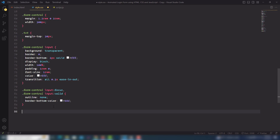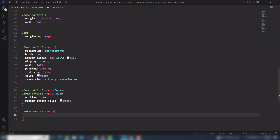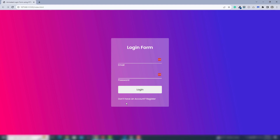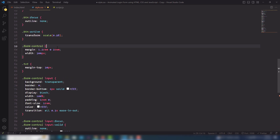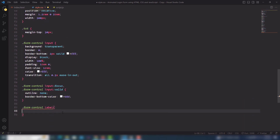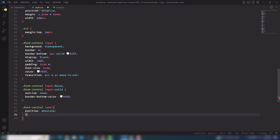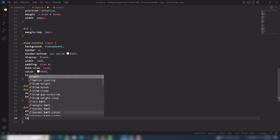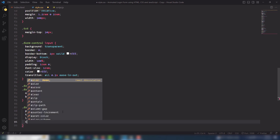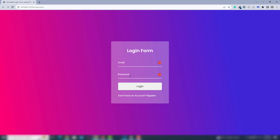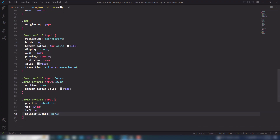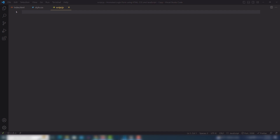After that I'll select the form-control label tag. I want to display the text in the center of the input field. I need to use position absolute, top 15px, left 0px, cursor pointer, and pointer-events none. Let's look at that. Now let's go to the JavaScript — this is an important and technical part for adding the animation, but it's actually very simple.